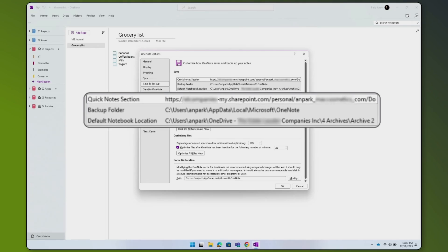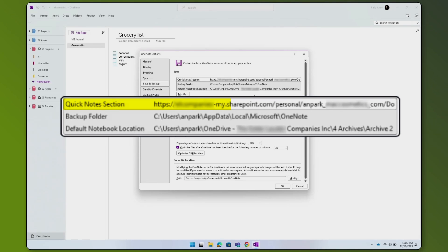On my laptop, however, my Quick Notes path is entirely different. It's actually saved in my OneDrive.